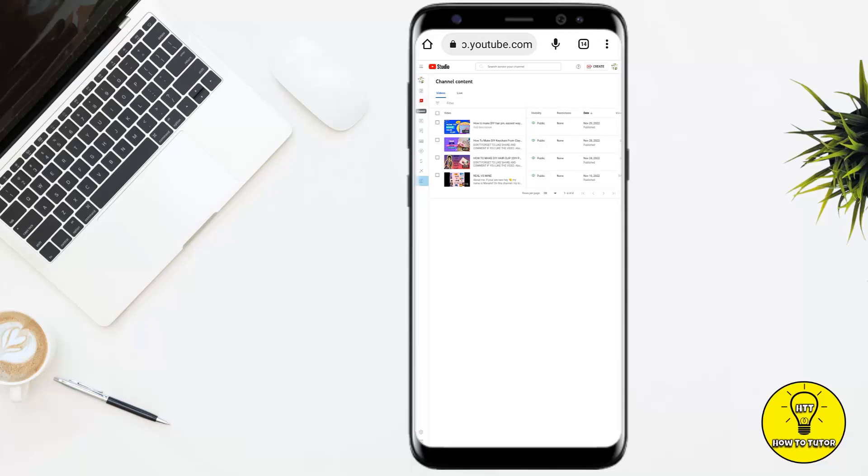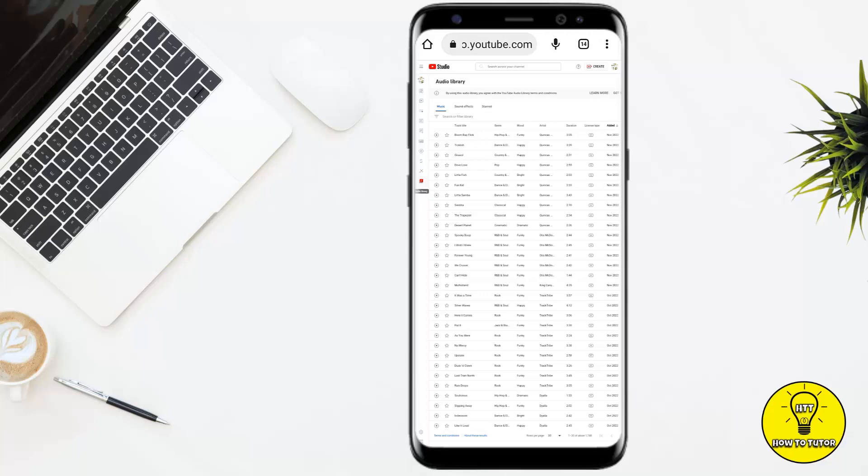You simply have to click on the last option named audio library. The YouTube audio library is a place where you can download music for your YouTube videos. The songs here are completely free to use in YouTube videos and you can monetize them as well. You can filter these by genre, mood, duration, and more importantly, you want to filter these by attributions not required.